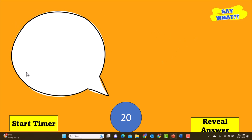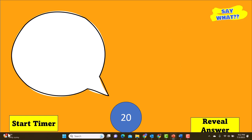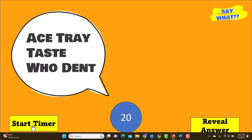This is how all of the puzzle slides are going to be set up. You've got a blank balloon, a start timer button, and a reveal answer button, with 20 seconds that will count down. So when the team is ready to guess, I'm going to click on start timer.